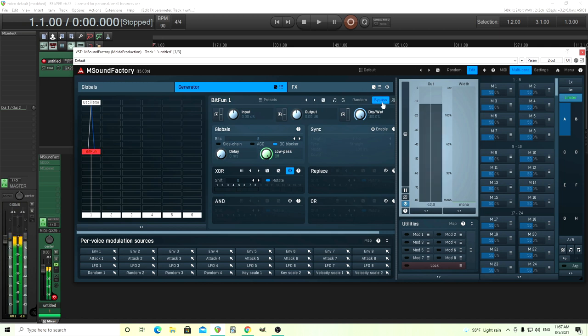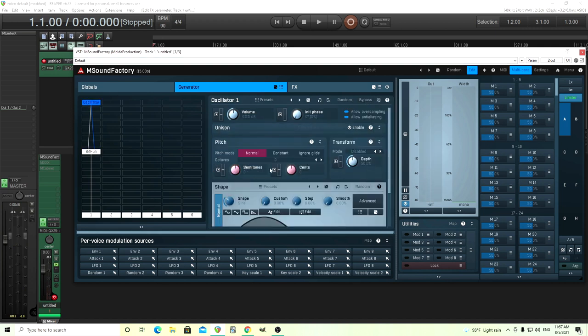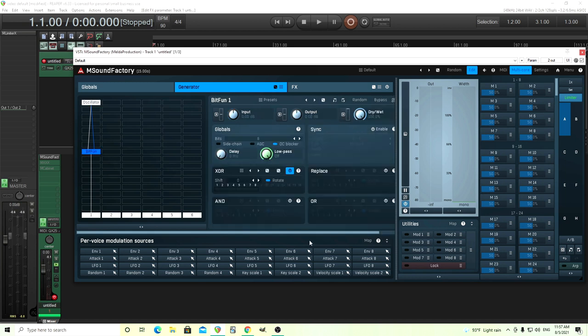Versus this. You can hear all that grit and everything in there, that aliasing. And I should mention, for this, here in the oscillator, it automatically has allow oversampling and allow anti-aliasing. I don't really need that because, actually, I want it to alias and I want it to sound dirty like cheap digital. So, just turn that all the way off.